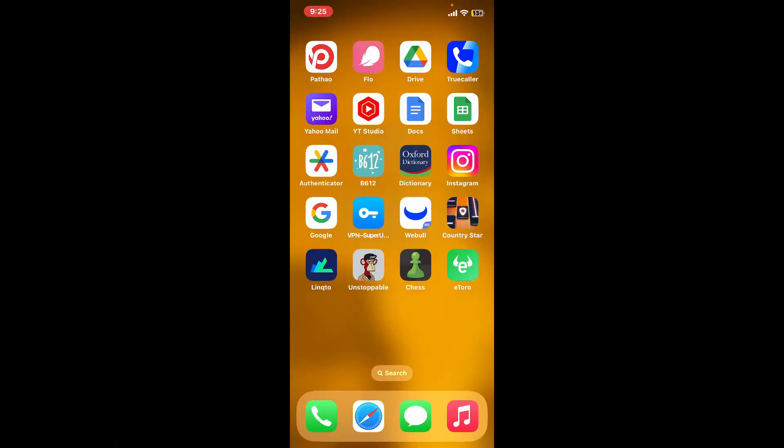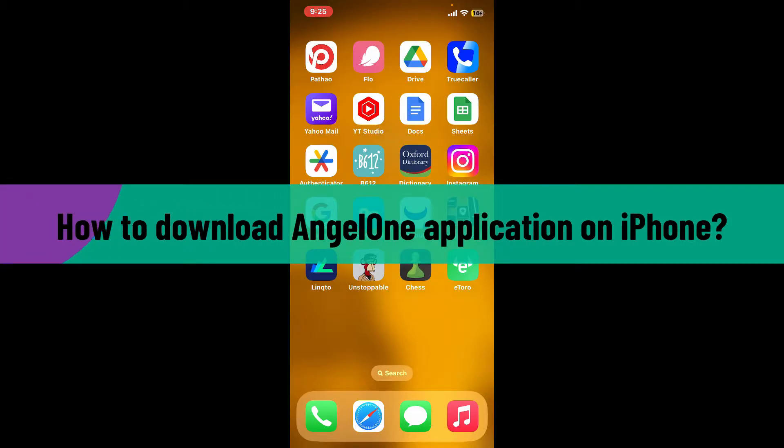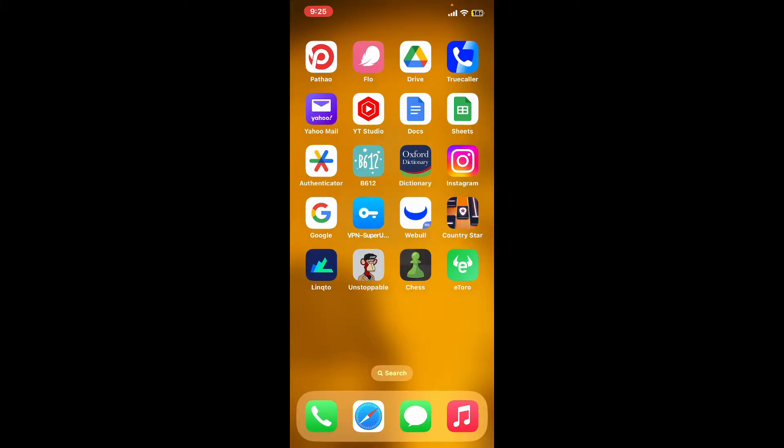Hello everyone, welcome back to another video from Webtech Tutorial. In today's episode, I'm going to be showing you how to download Angel One application on your iPhone. So without further ado, let's get straight into the video.